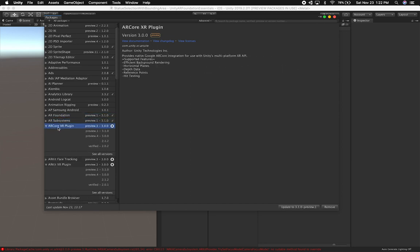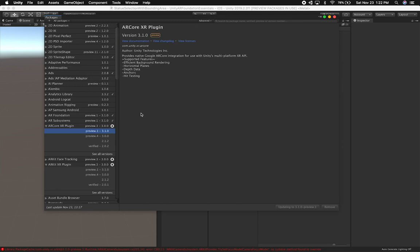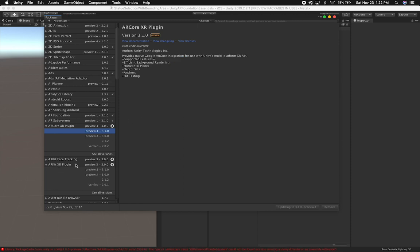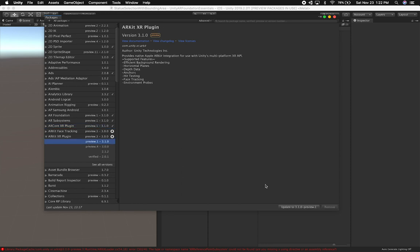The other version I'm gonna upgrade is the ARCore XR plugin. I know that I need to upgrade that because I had issues with it before. And then lastly I'm gonna upgrade the ARKit XR plugin. At the end of the day, we're gonna be ending with 3.1.0 on ARCore, on ARKit, and also AR Foundation and AR subsystems. Make sure that you keep those in sync.